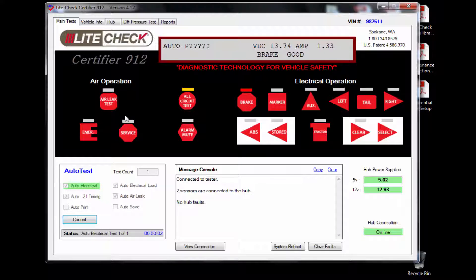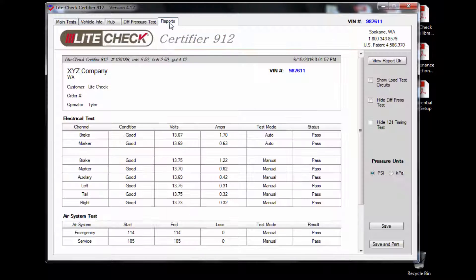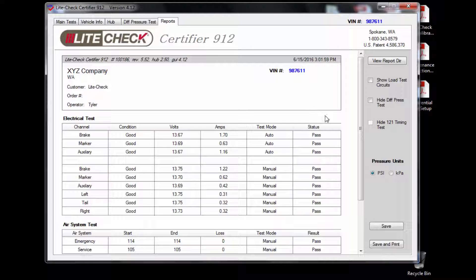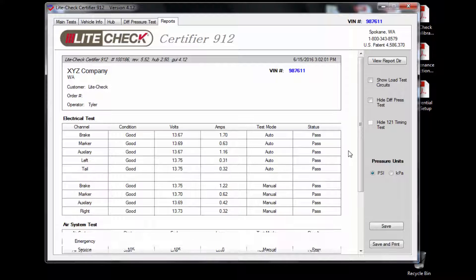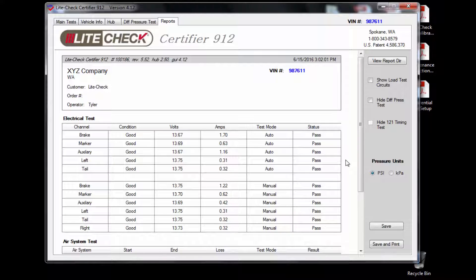First, the auto electrical test will run. You can go to the reports tab and watch as the individual circuit results auto populate showing pass or fail.